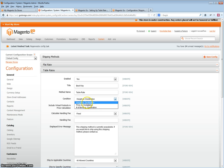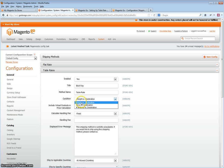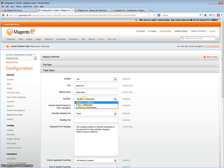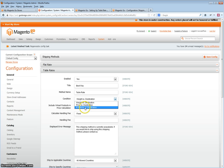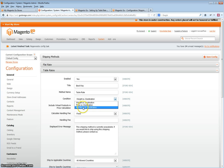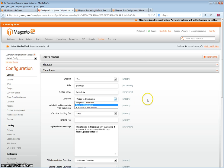This will basically decide how the prices will be looked up, either by weight of the product, the price of the product, the price in the cart, or the number of items in the cart.